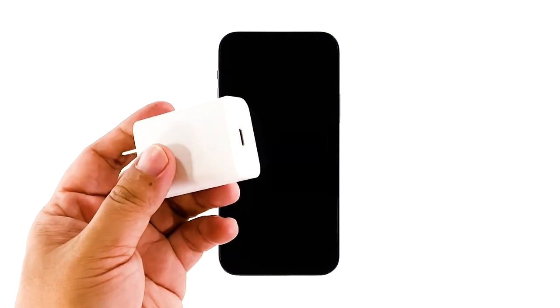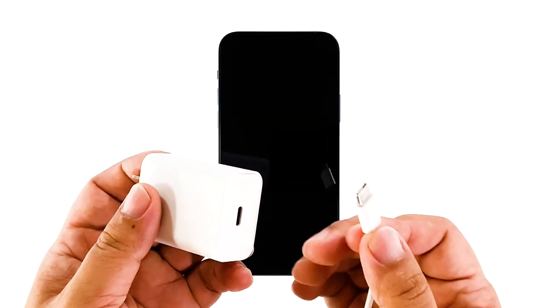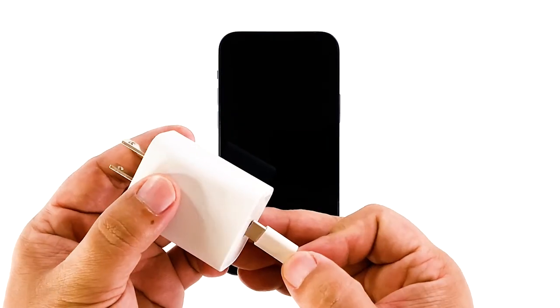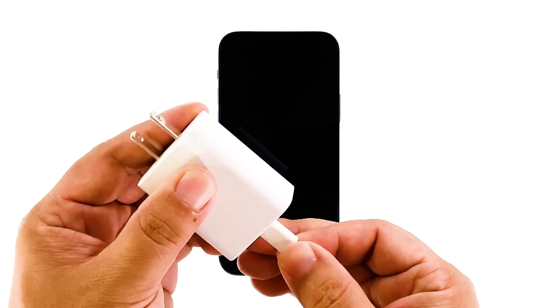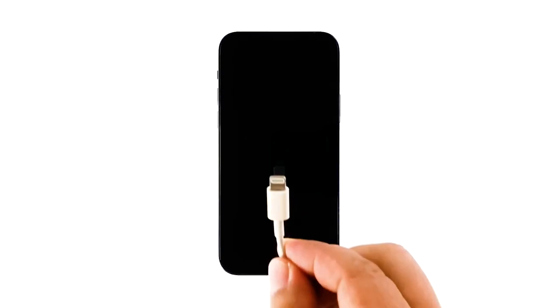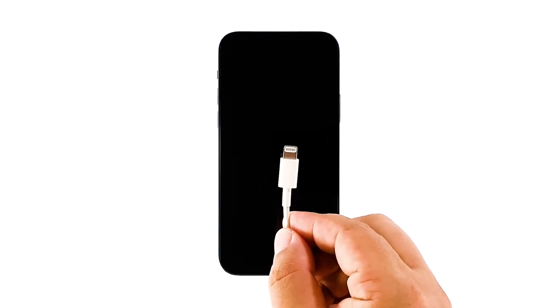Plug the charger to a working wall outlet and connect your iPhone to it using the original cable. Regardless of whether the iPhone shows the charging sign or not, leave it connected to the charger for at least 10 minutes.